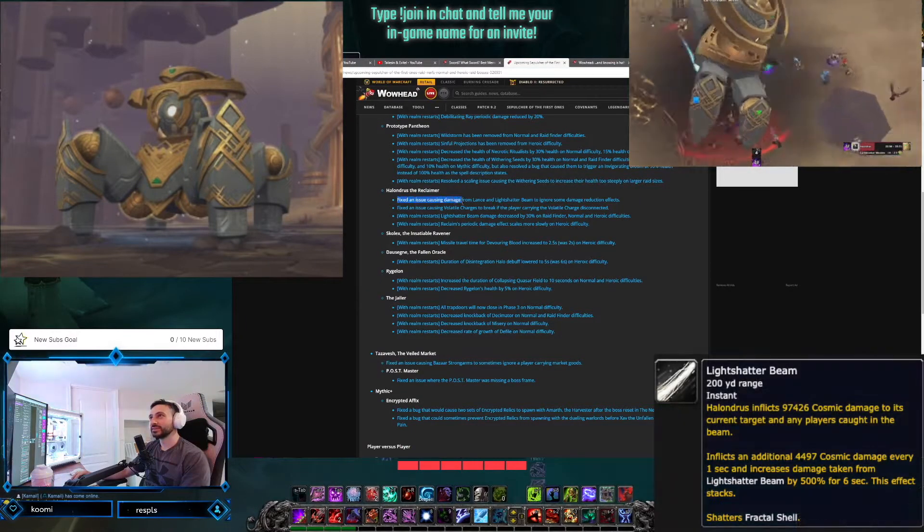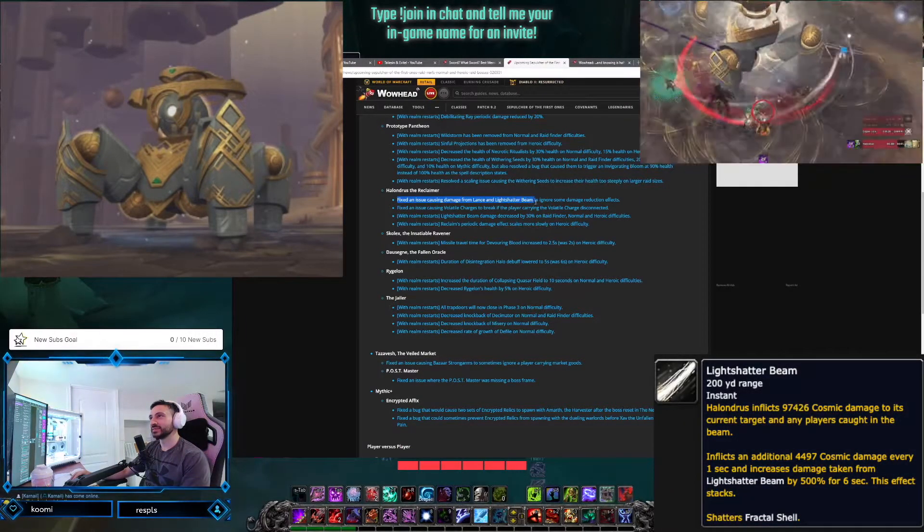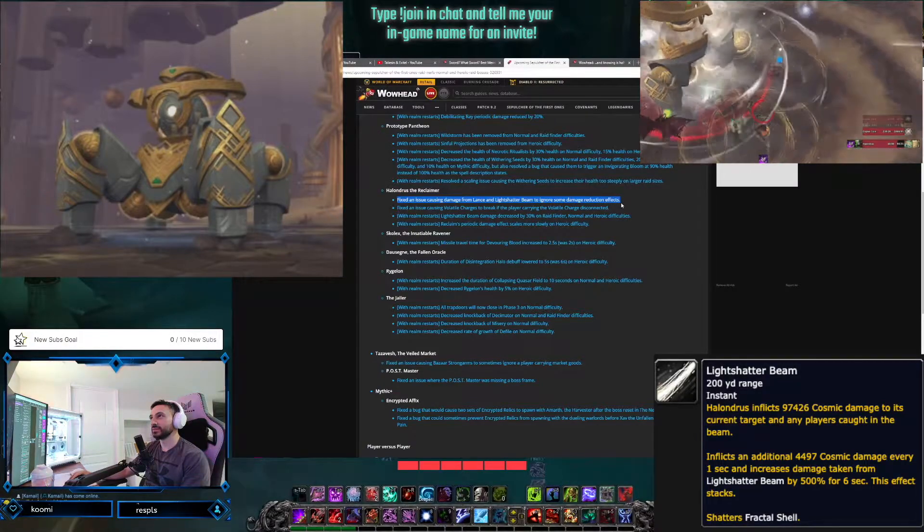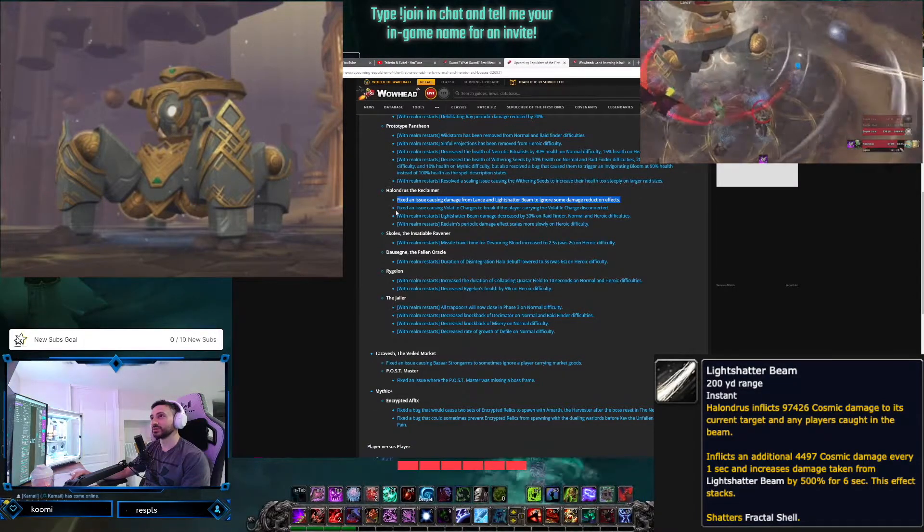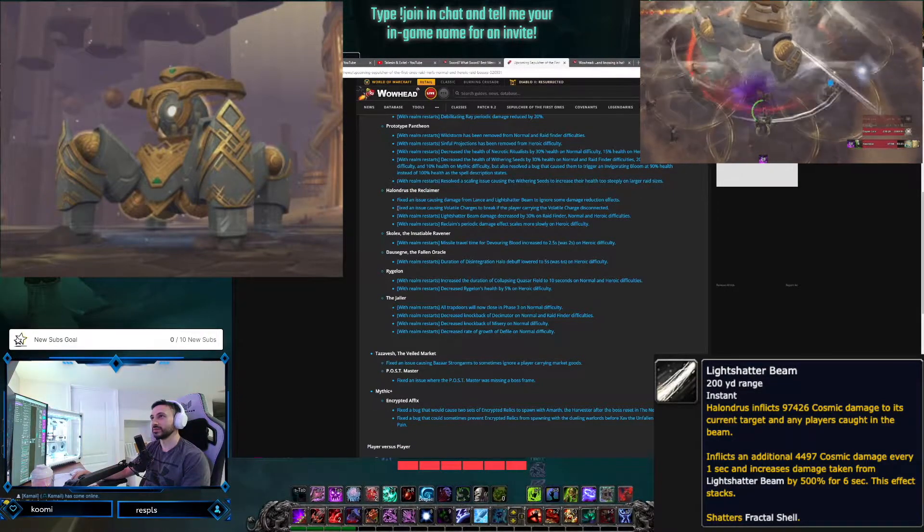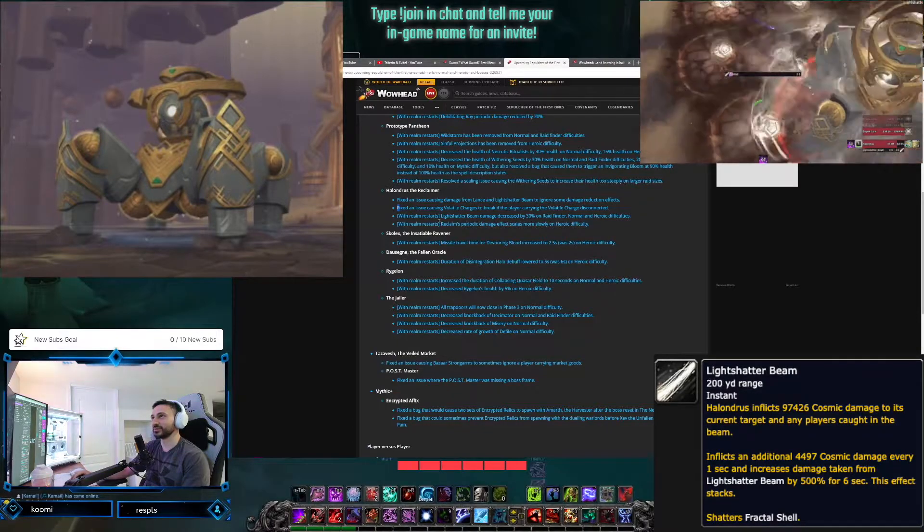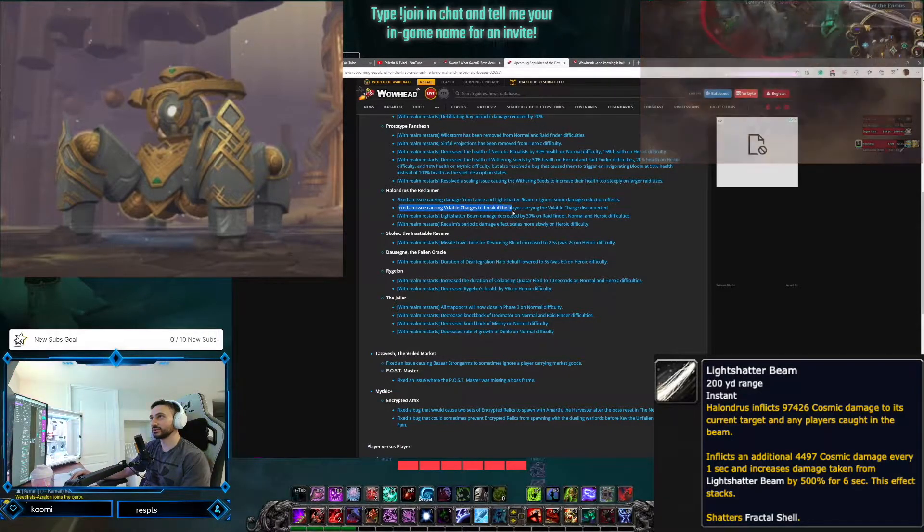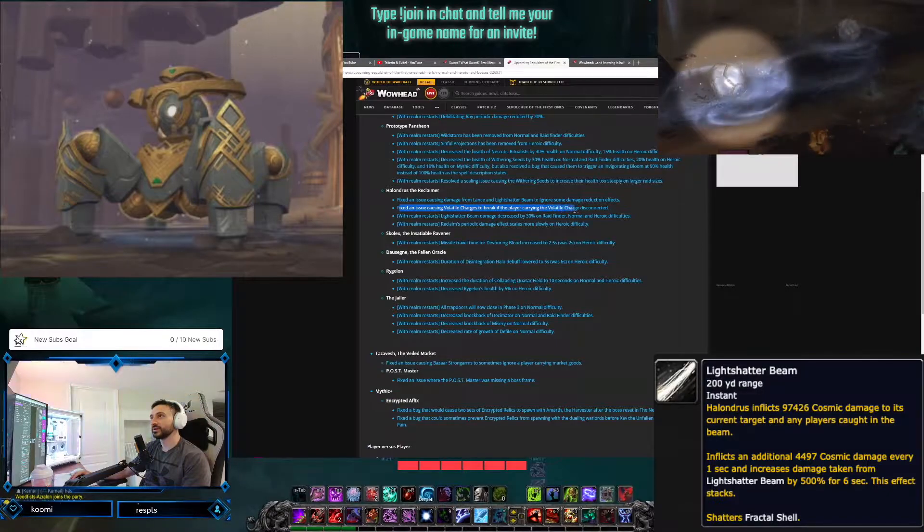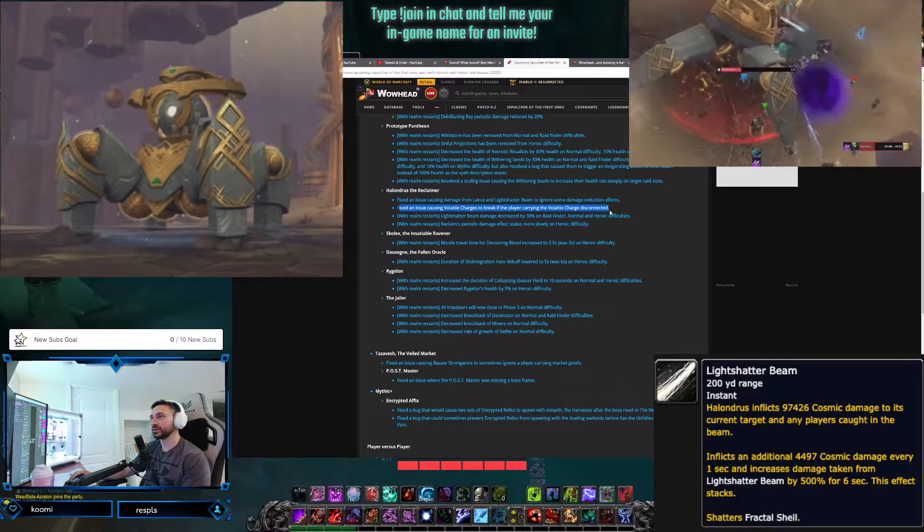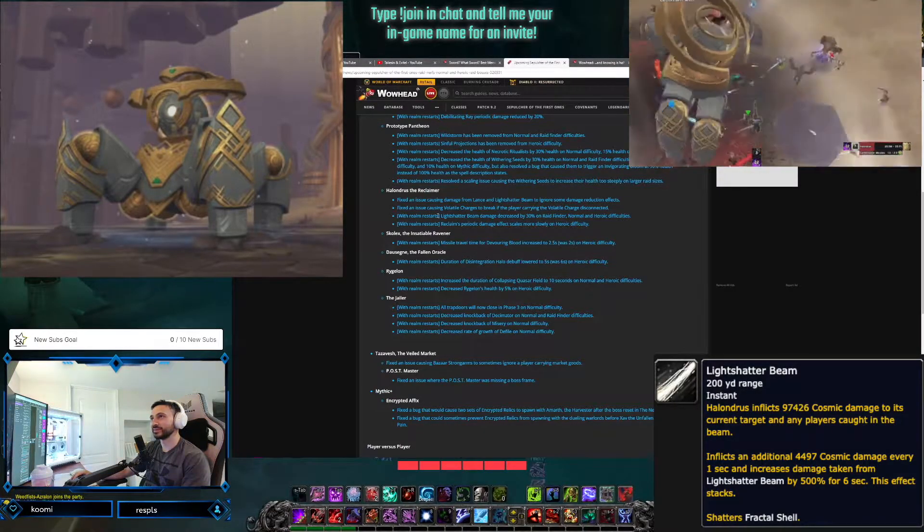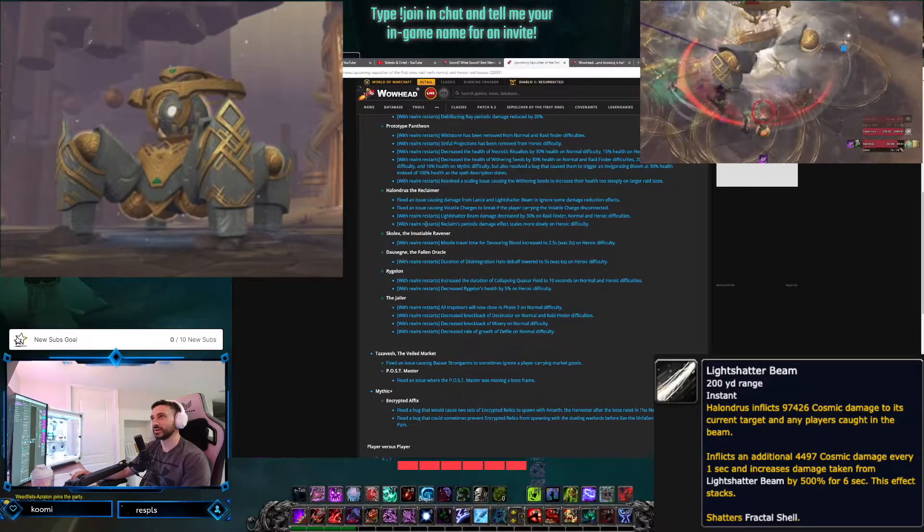Fix an issue causing damage from Lance and Lightsaber Beam to ignore some damage reduction effects. That's good. We need to not ignore damage reduction effects. Fix an issue causing Volatile Charges to break if the player carrying the Volatile Charge disconnected. That's funny. A DC would basically affect the raid.